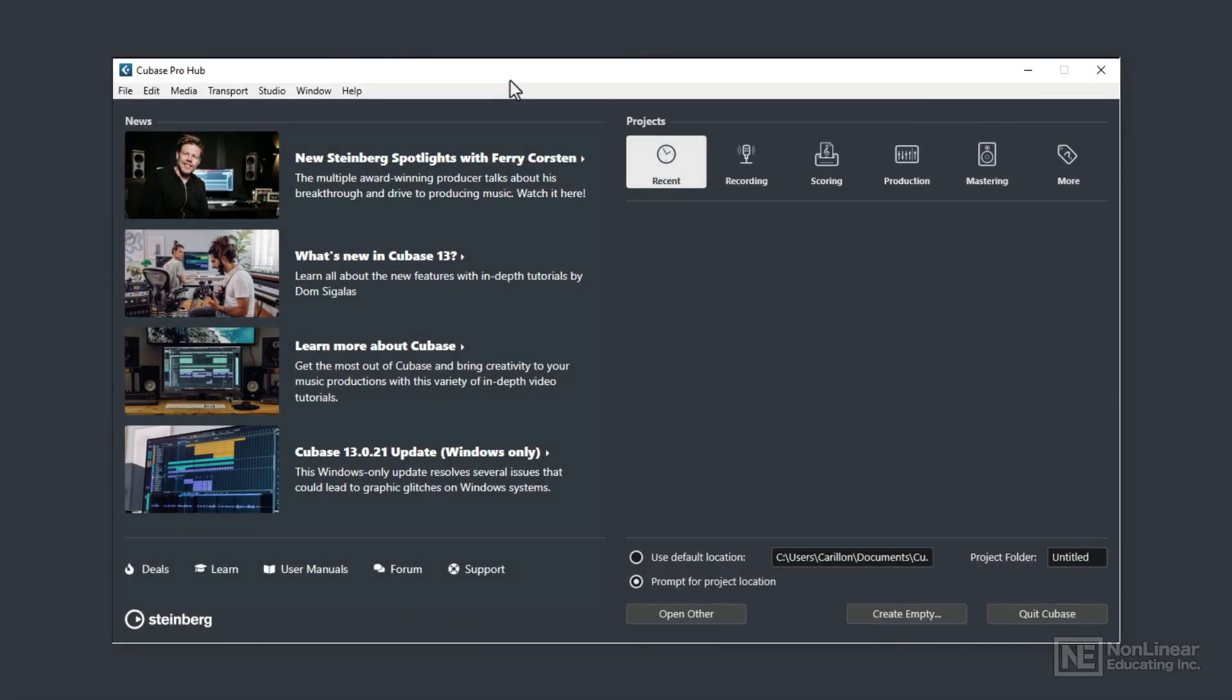Hello and welcome to this course on Steinberg's Cubase 13. My name is Mark Struthers and over the next hour I'll get you started with my favourite DAW, Cubase.